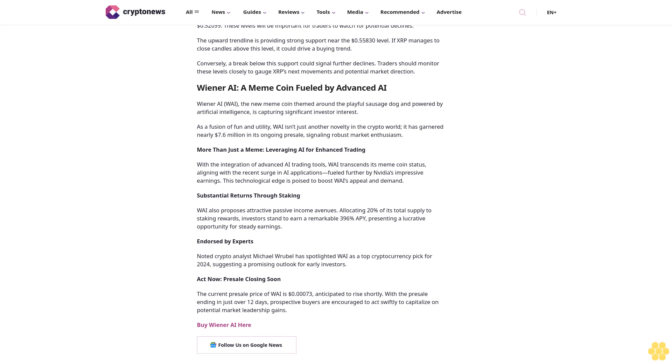Key price levels to watch include the pivot point at $0.57695. Immediate resistance is also at $0.57695, with additional resistance levels at $0.59409 and $0.61204. These levels will be critical in determining XRP's ability to break higher.